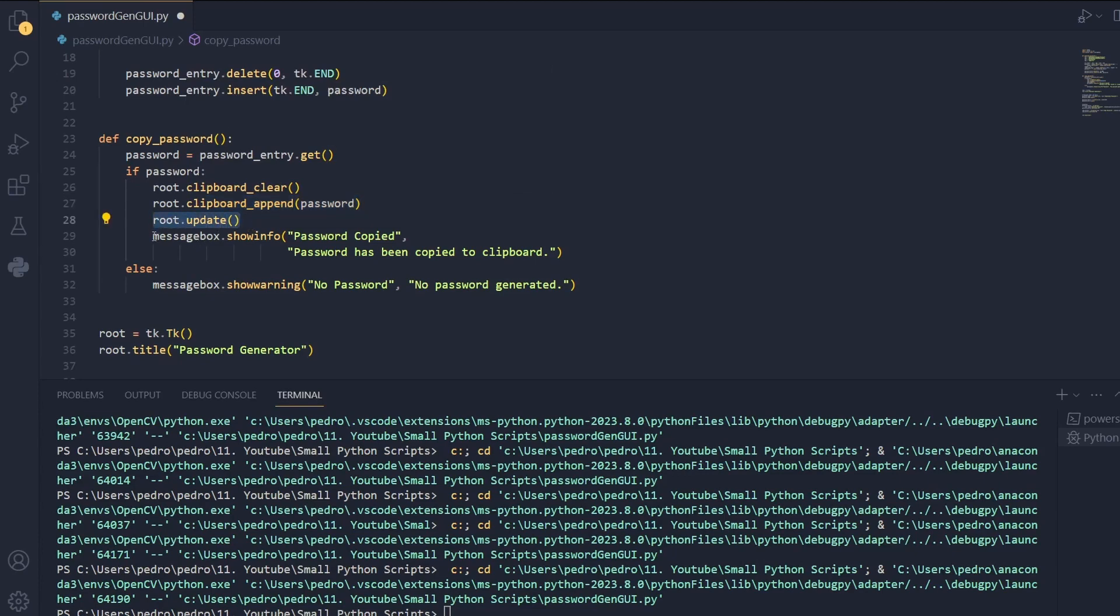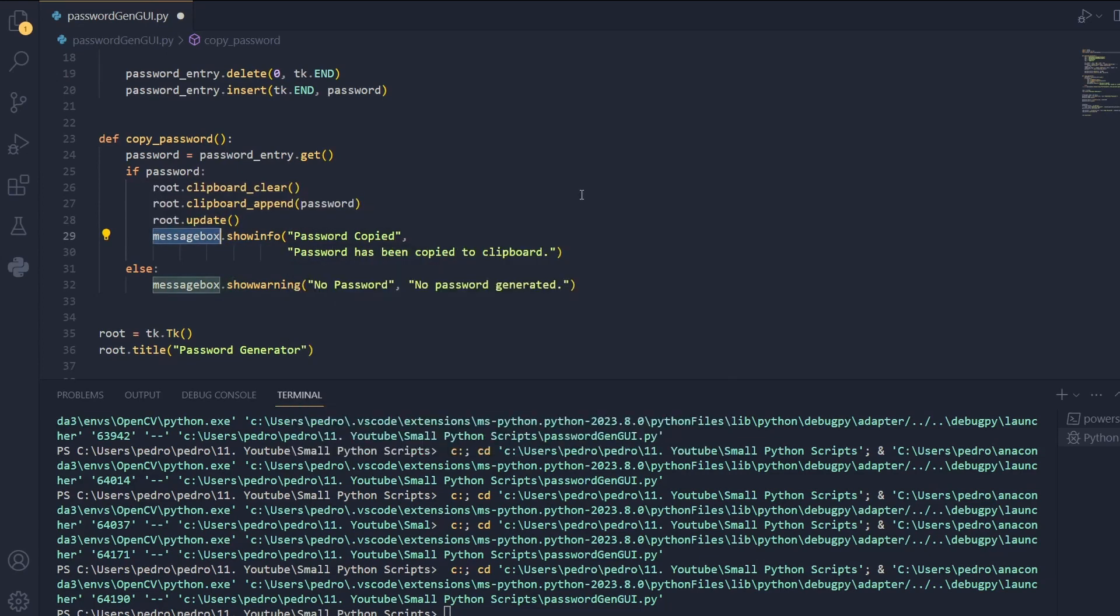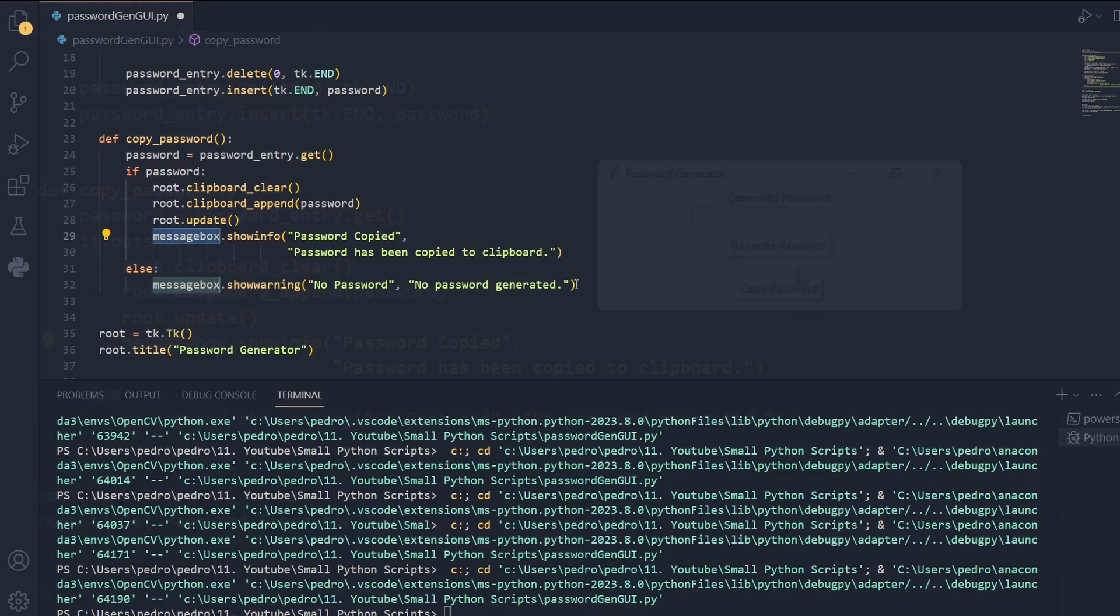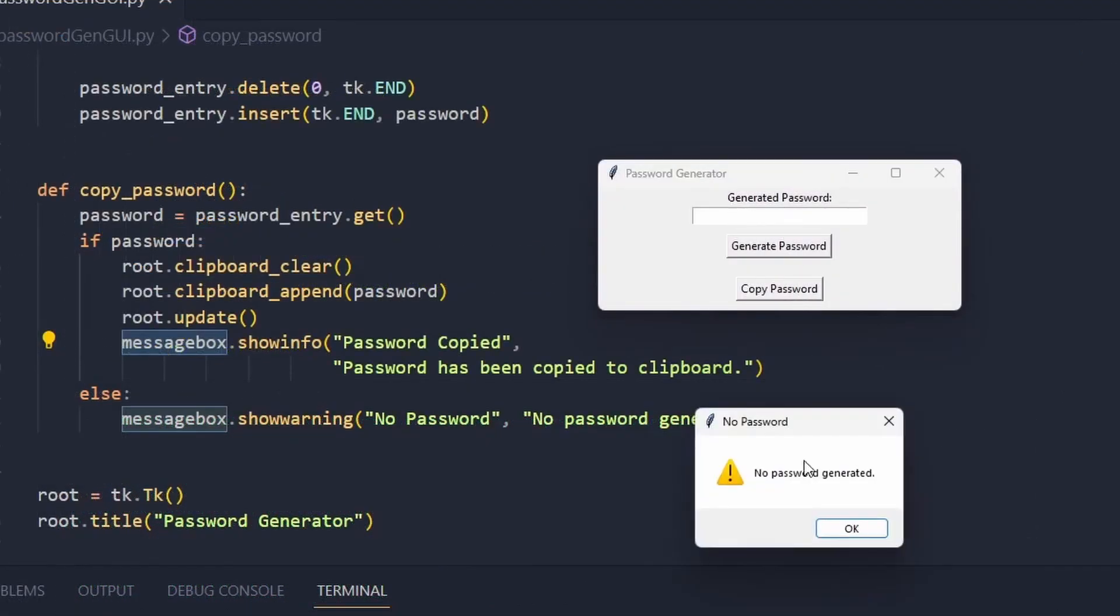In this case we will generate a message using the message box which tells us password copied. Password has been copied to the clipboard. Otherwise if there is no password we pass the message no password. No password generated. So if I copy the password without having a password it tells me no password generated.